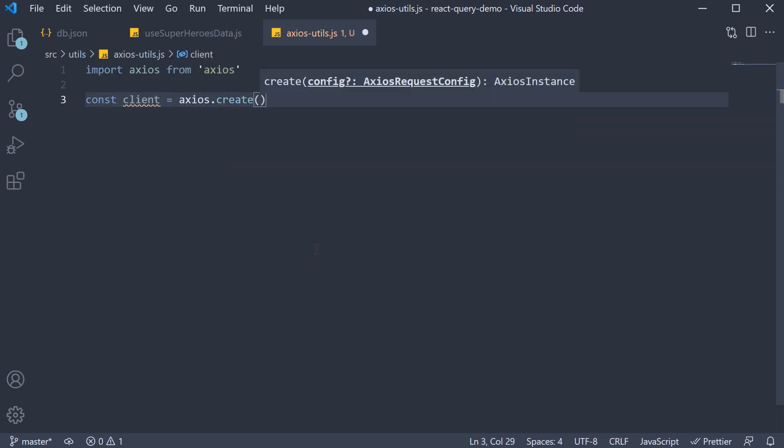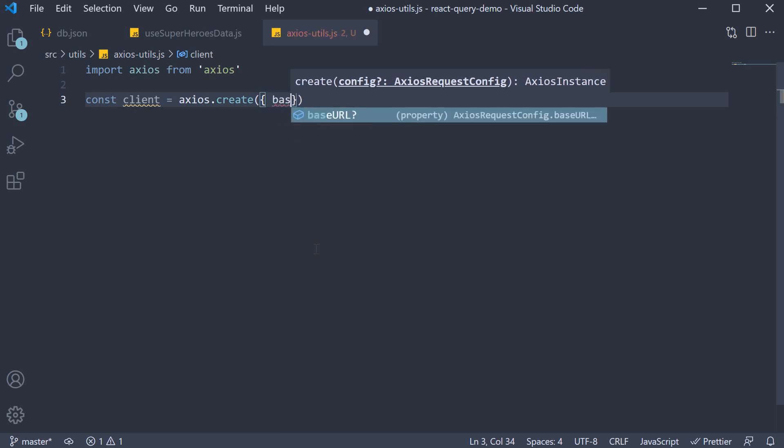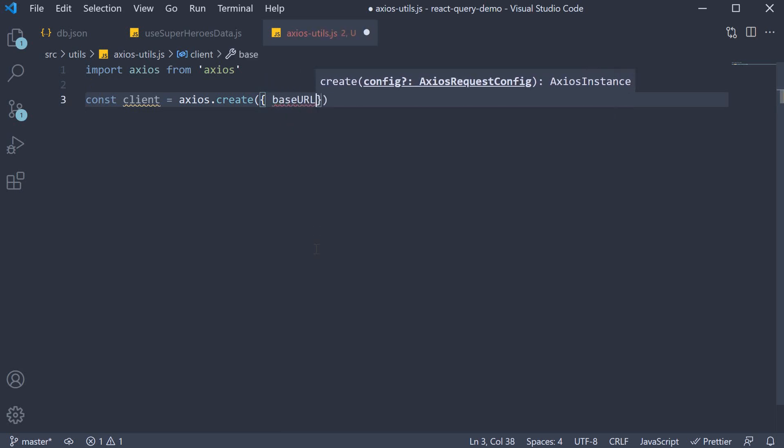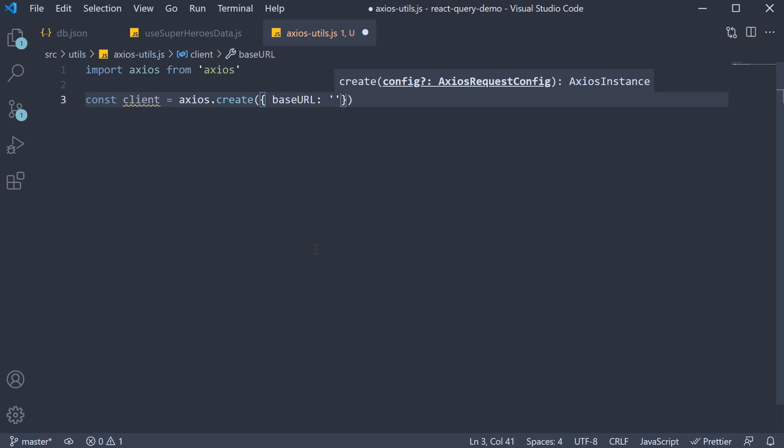We're going to specify an object and set the base URL, and this is going to be the JSON server URL: http://localhost:4000.